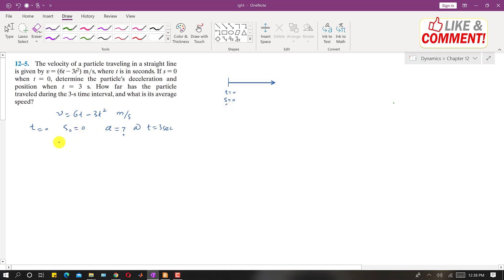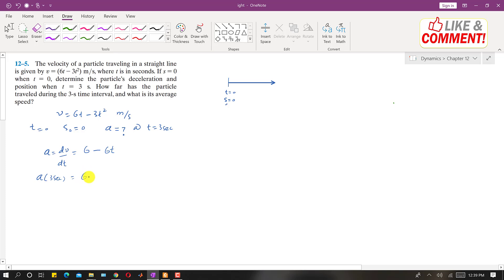To find acceleration, we have this velocity equation. We know that acceleration is dv/dt, so we will take the derivative. The derivative will be 6 minus 6t. We want to find the deceleration at t equals 3 seconds, so that is 6 minus 6 times 3, which equals minus 12 meters per second squared. So this is the acceleration at 3 seconds — that is one answer.